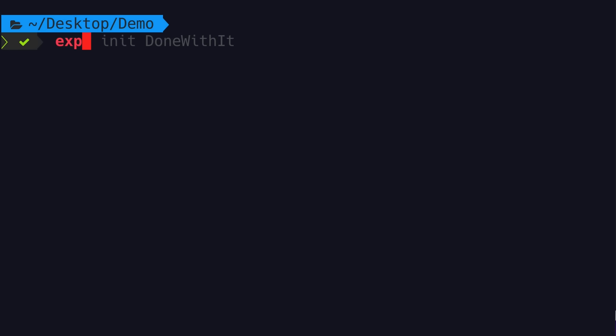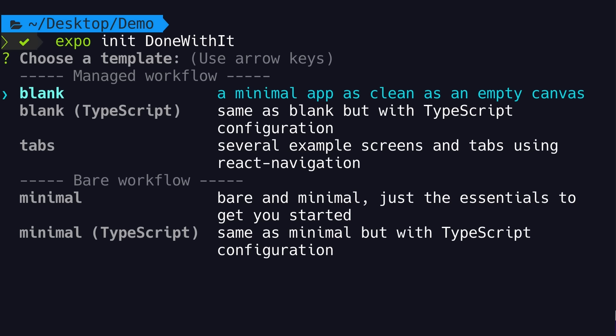Now that we've set up our development environment, let's create our first Expo project. Here in the terminal window, let's type expo init done-with-it — that's the name of the app we're going to build, but you can call it anything you want. Now we have to choose a workflow for building this app: we can use one of the managed workflows or one of the bare workflows.